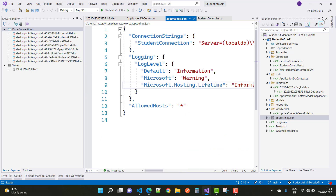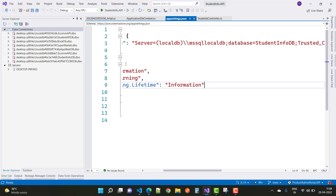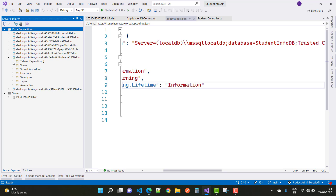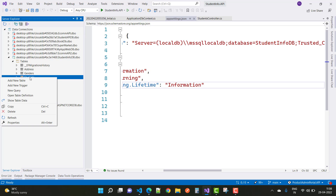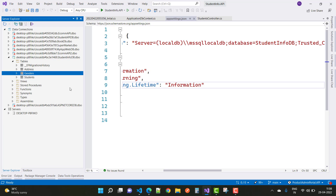First of all check the database connection string where we have a StudentInfo DB — that is the database name. Search the database name in the Server Explorer where your table is. Here we have some tables like student, address, and genders. Add some data in the students as well as the address and gender tables.